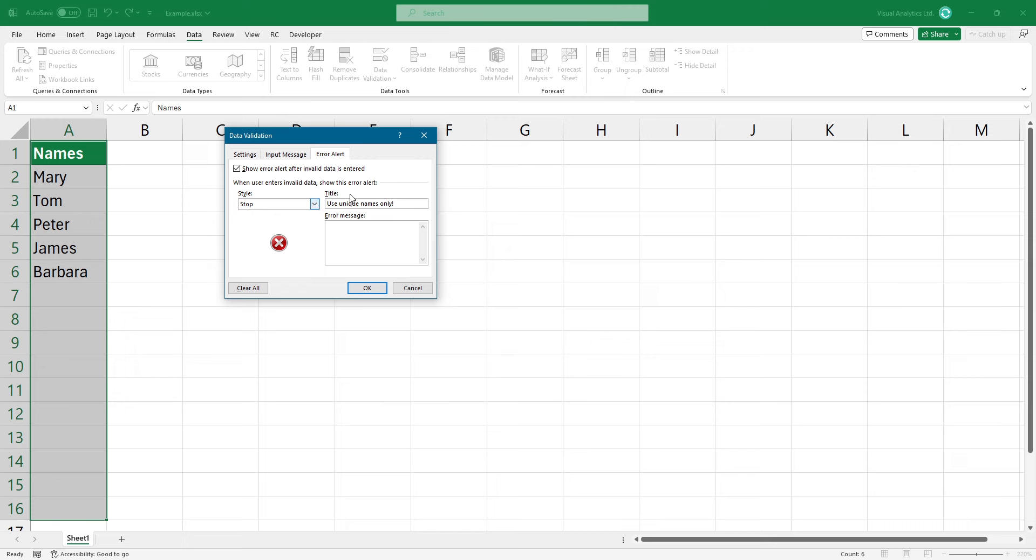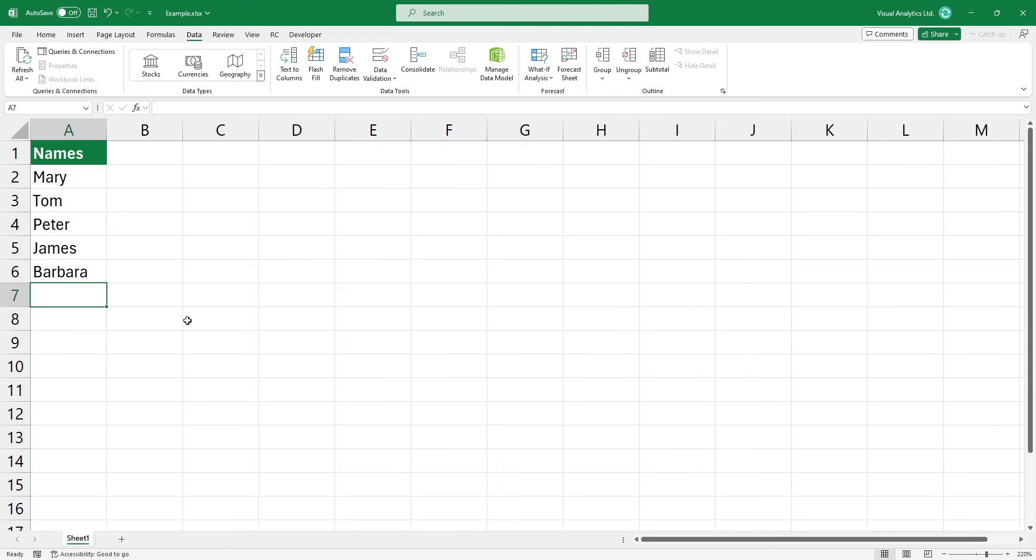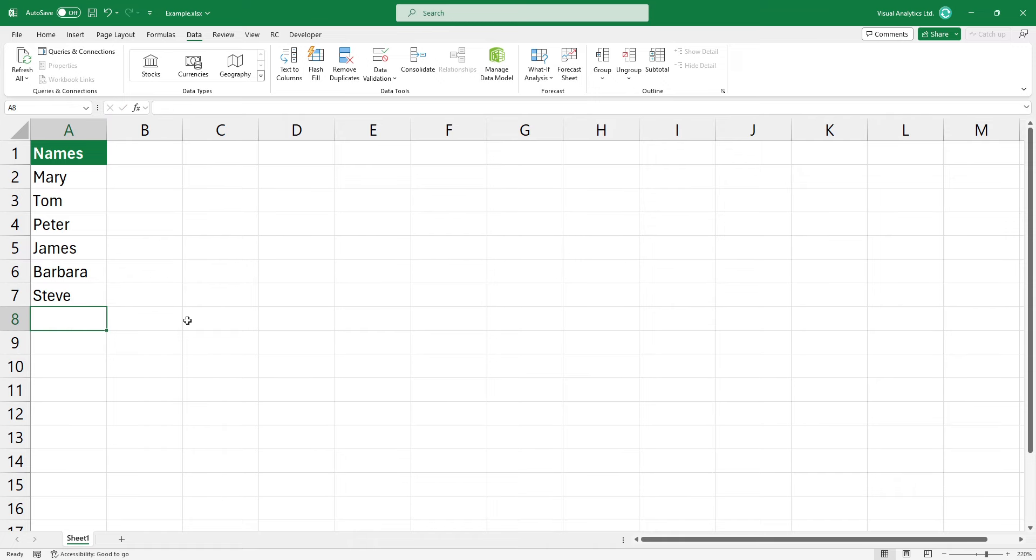Click OK and add some names. Type Steve. This name does not exist in the range, so I can continue the data entry without any error message.